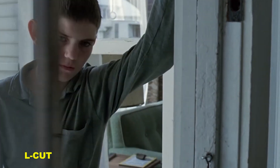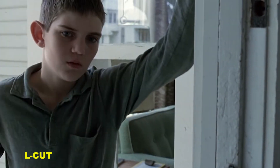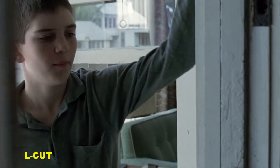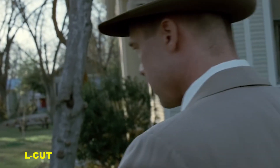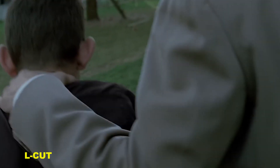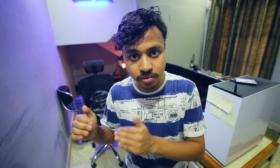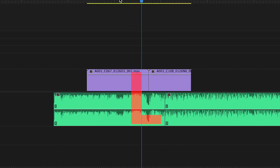The fourth one is the L-Cut — it is exactly the opposite of J-Cut. The video and audio layers are created in a specific arrangement in the L-Cut. L-Cut is mainly used in conversation scenes.